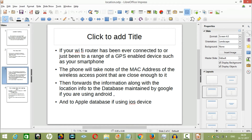If your Wi-Fi router has ever been connected to, or even just been in range of, a GPS-enabled device like a smartphone, the phone will take note of the MAC address of the wireless access points that are close enough to it. Then it will forward that information, along with the phone's location, to a database maintained by Google if you are on an Android device, or Apple if you are on an iOS device.